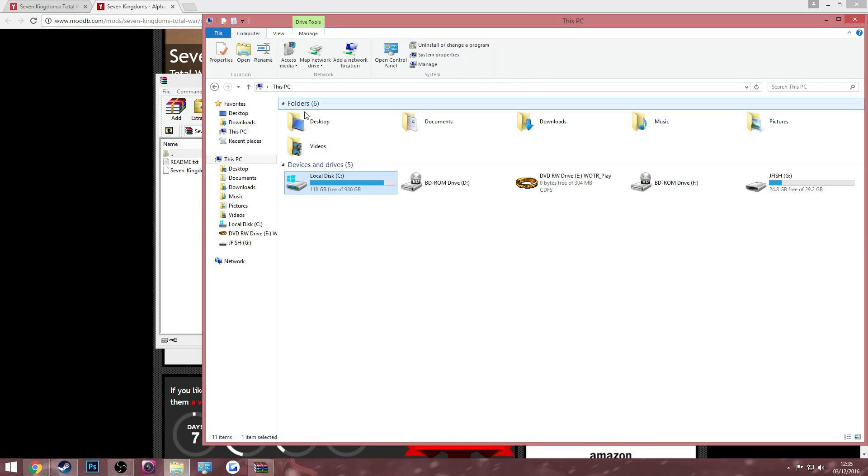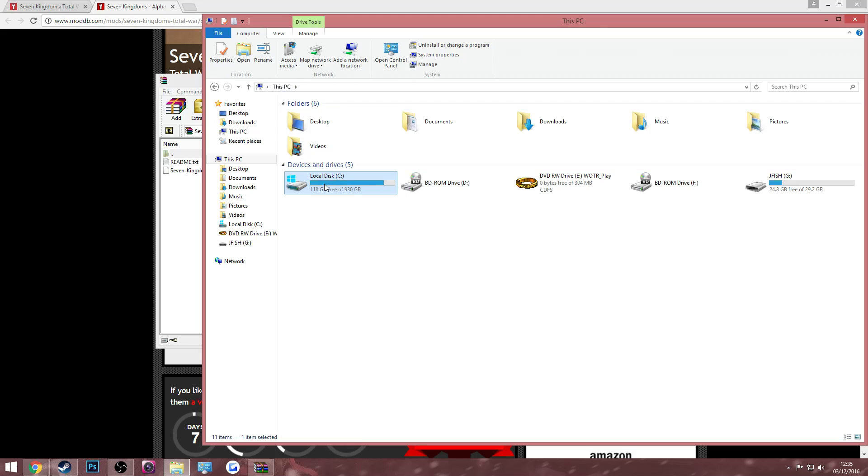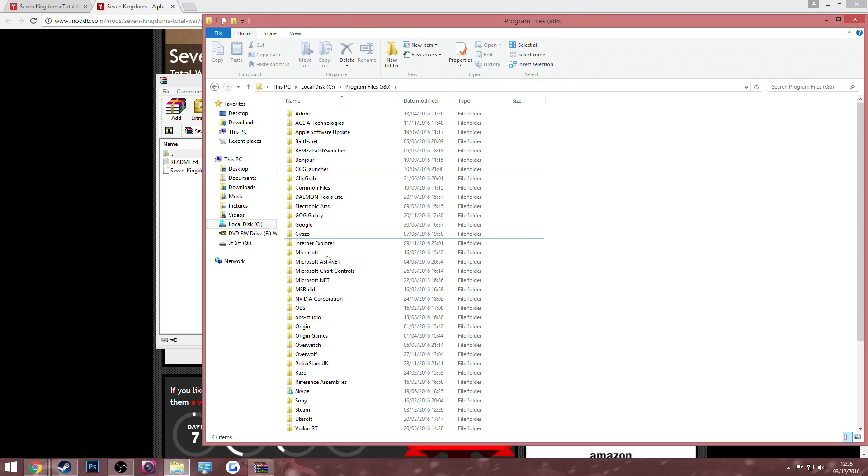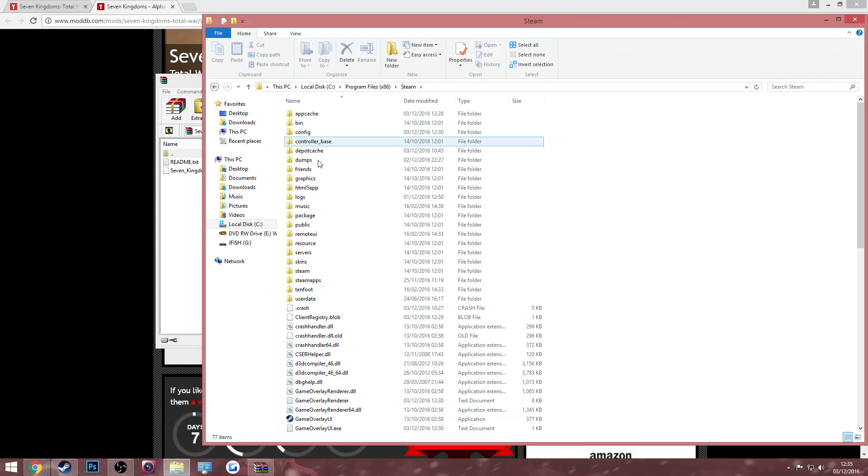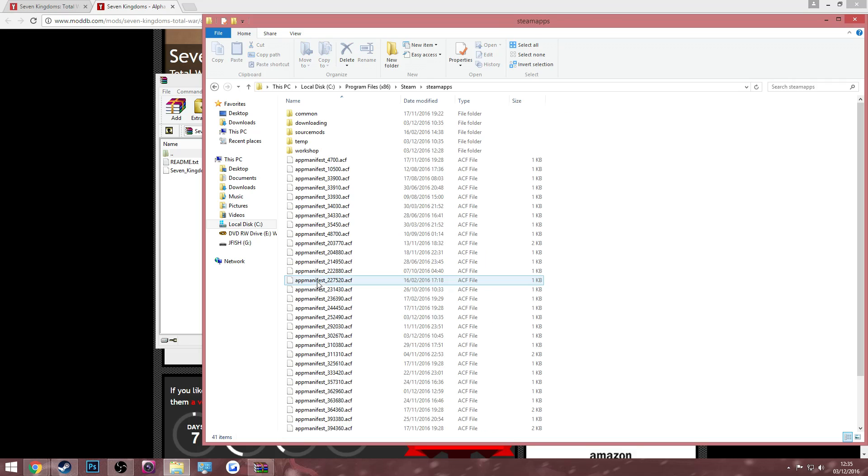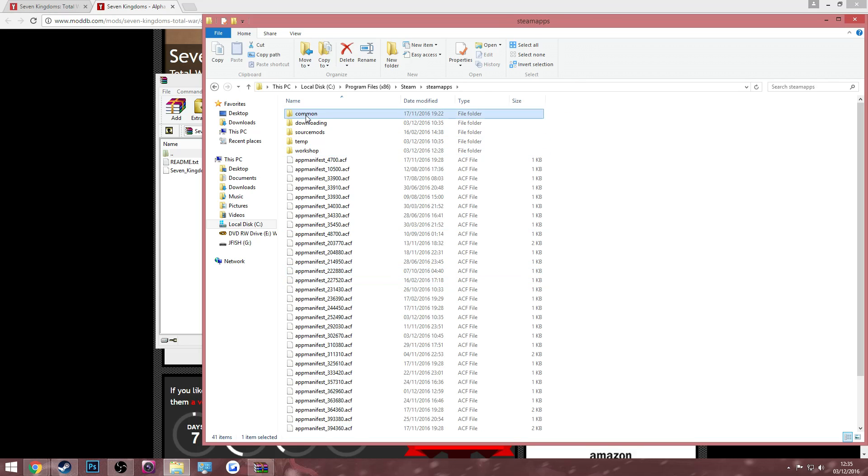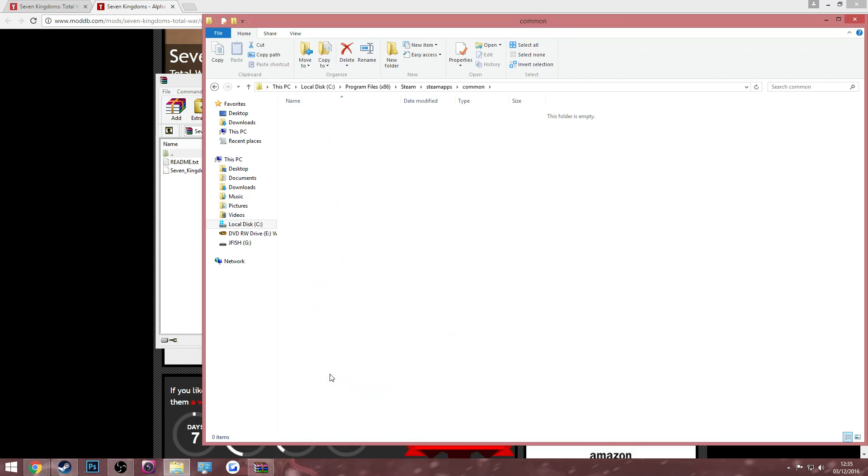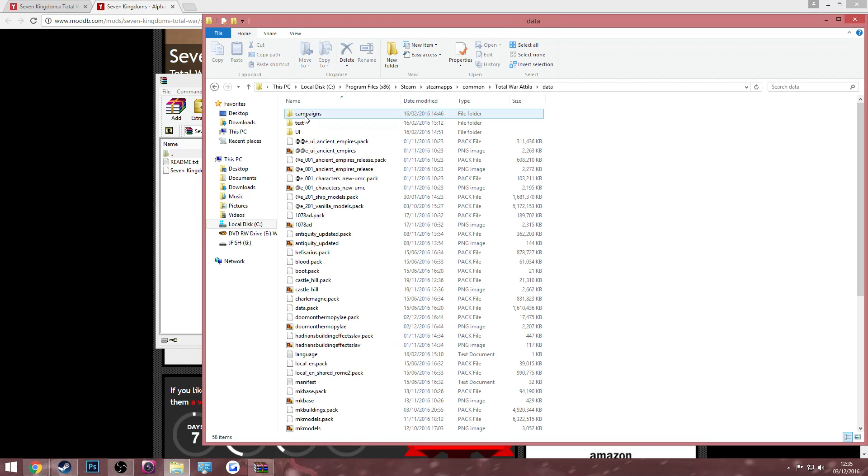If you're still lost, I will show you how to do that. So again, just click on local disk, go to program files, go down to Steam, open up steamapps, common, and then find Total War Attila and then go ahead and click data.